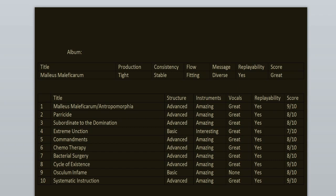The highlights here are Systematic Instruction, Anthropomorphia, Cycle of Existence, Osculum Infame, Bacterial Surgery, and Parricide. I think that this one is a very good debut record, and from this point on, every next record is just going to be better. Start by celebrating this record today. It deserves your love and attention.